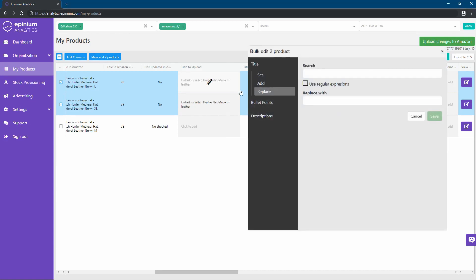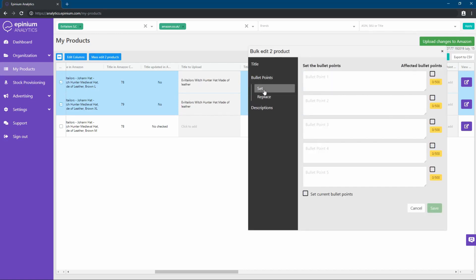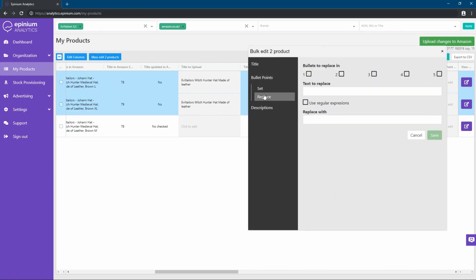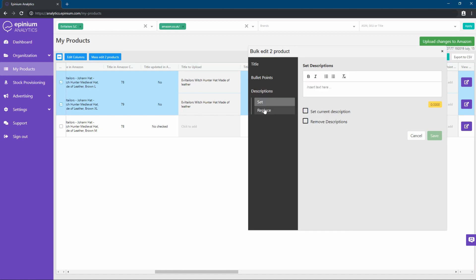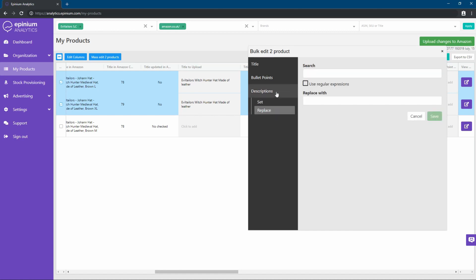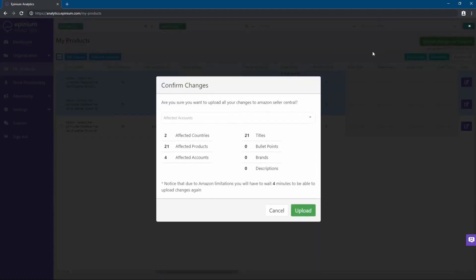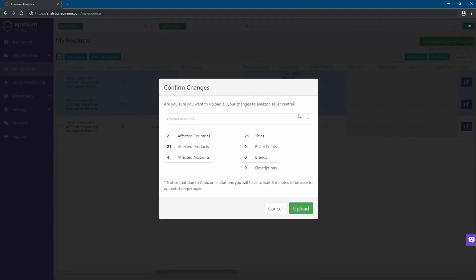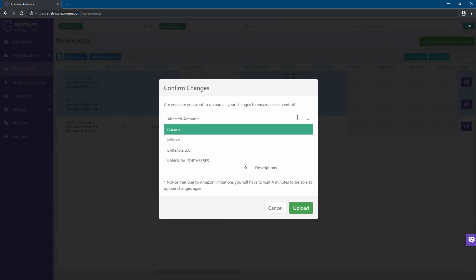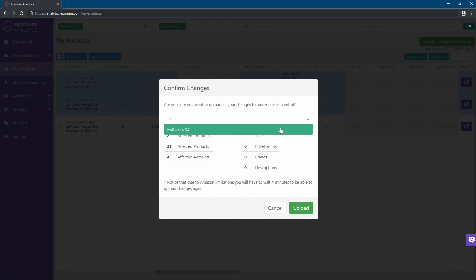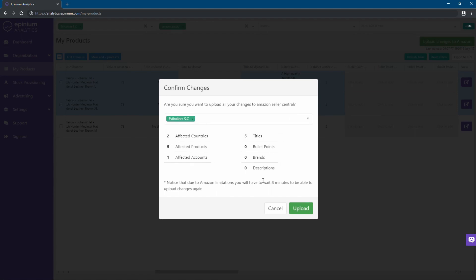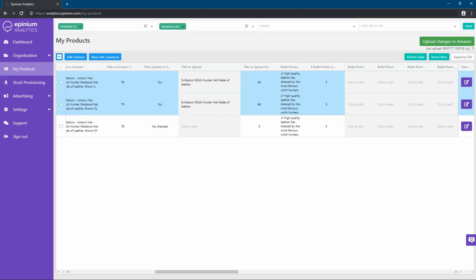For bullets and descriptions, we have similar functions, as you can see. When we finish editing our listing, we can upload our changes to Amazon. We can select a specific account to upload the changes, or we can upload all changes at once.